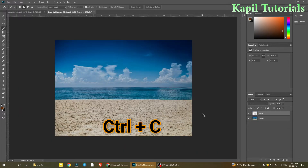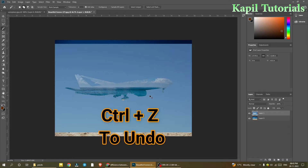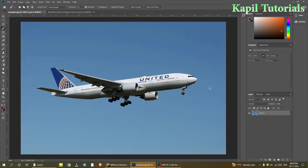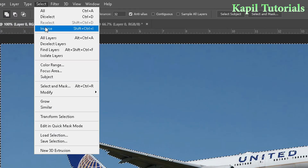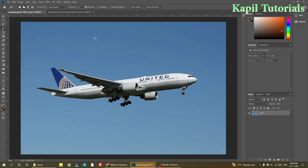I'll try to paste it onto the other image with Ctrl+V. You can see nothing useful has been pasted — only the sky has been pasted. That's exactly the point I was wanting to make. I'll press Ctrl+Z to undo and go back to my original image. Since only the sky is selected, I need to inverse the selection. I can go to Select > Inverse, or use the shortcut Shift+Ctrl+I. Now you can see only the aeroplane is selected. I'll press Ctrl+C to copy.